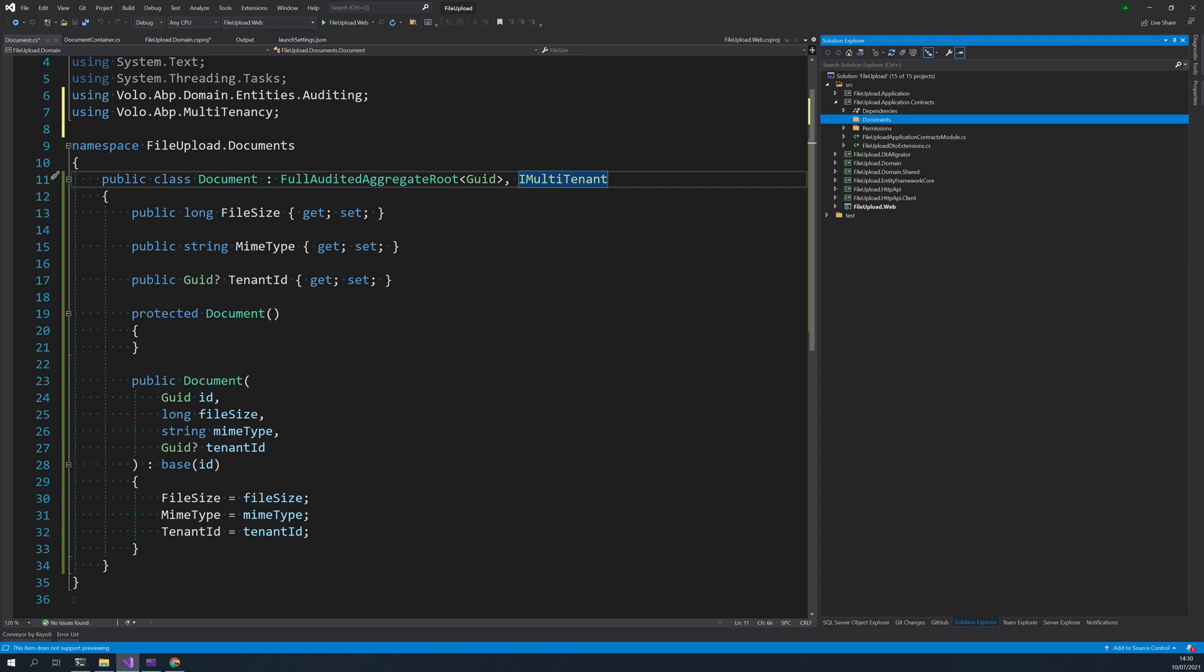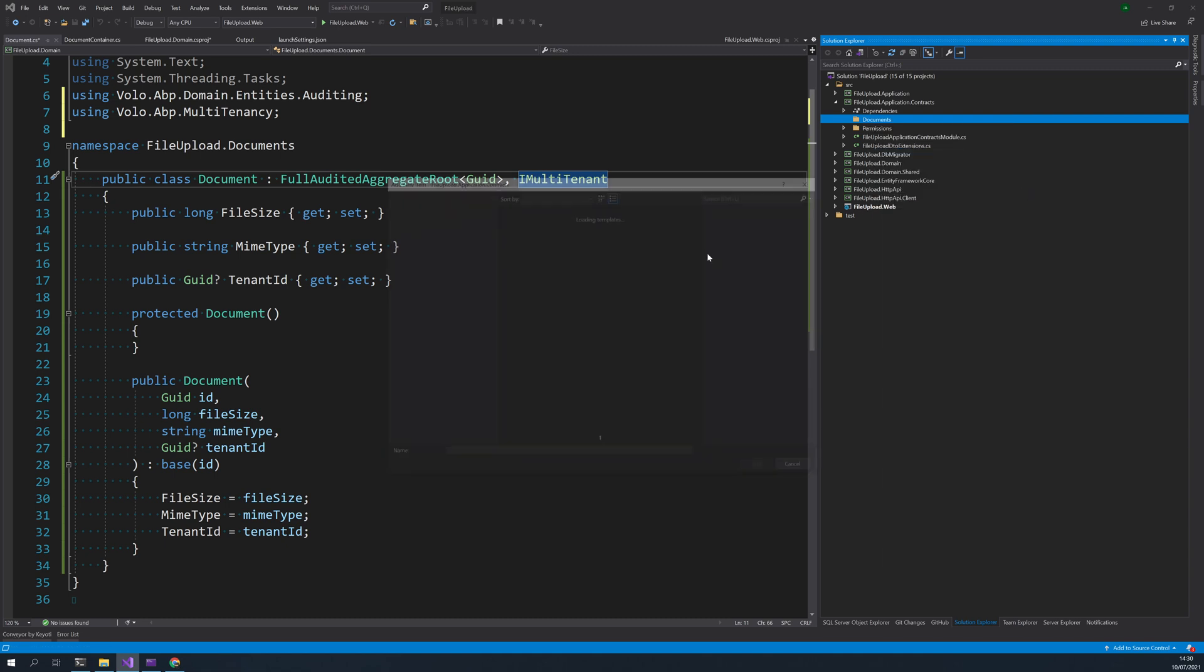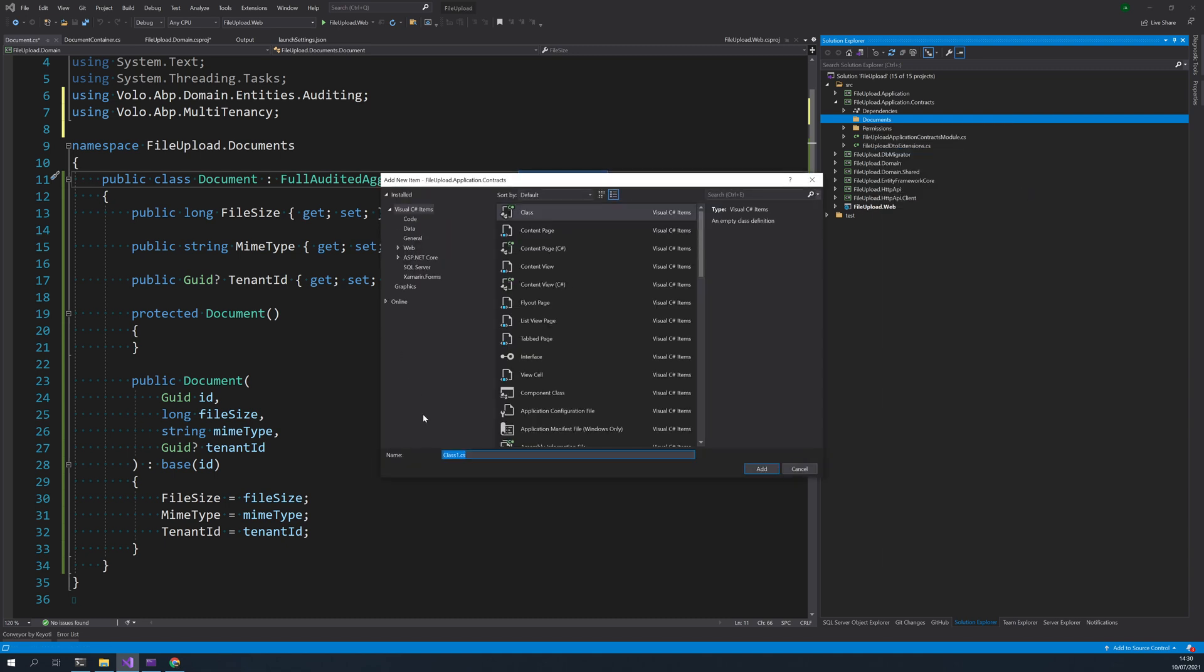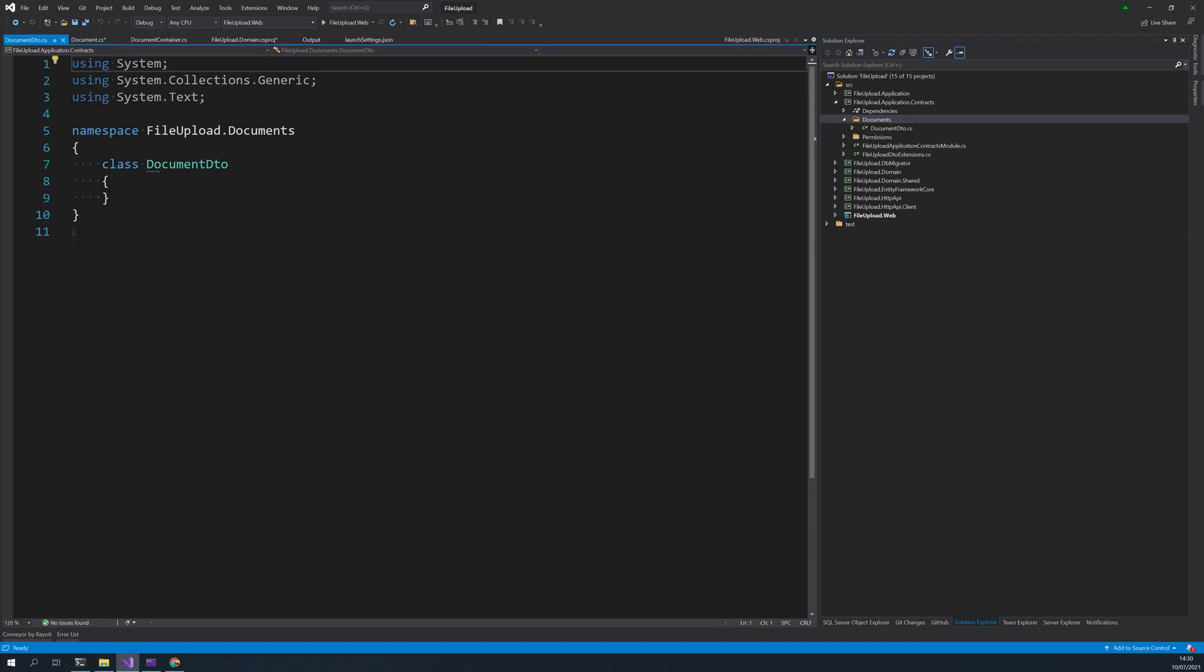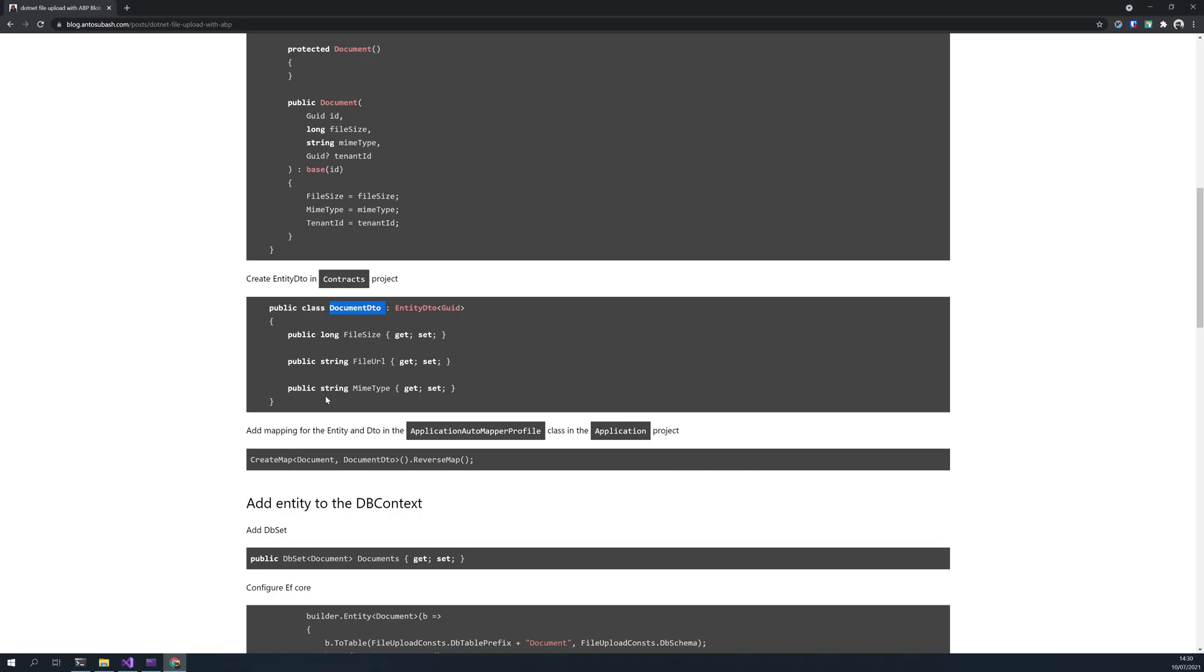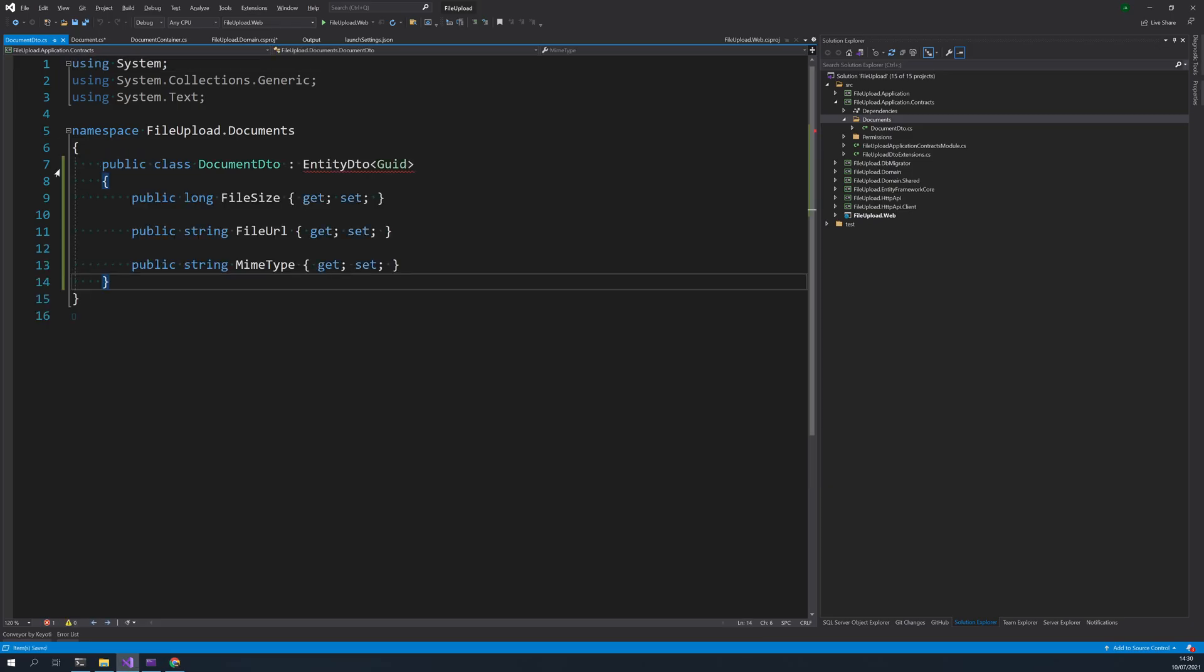A file and then create a file. Okay, so copy and paste the DTO and then just take the entity.